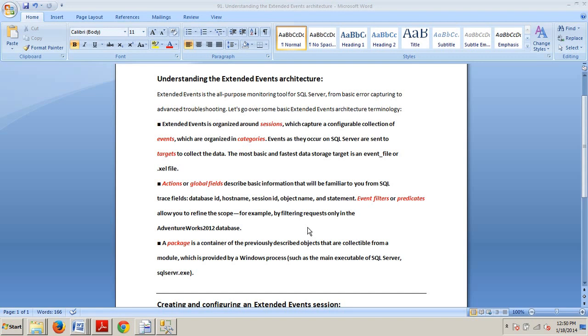The most basic and fastest data storage target is an event file, or .xdl file. Next on our list, actions, or global fields,